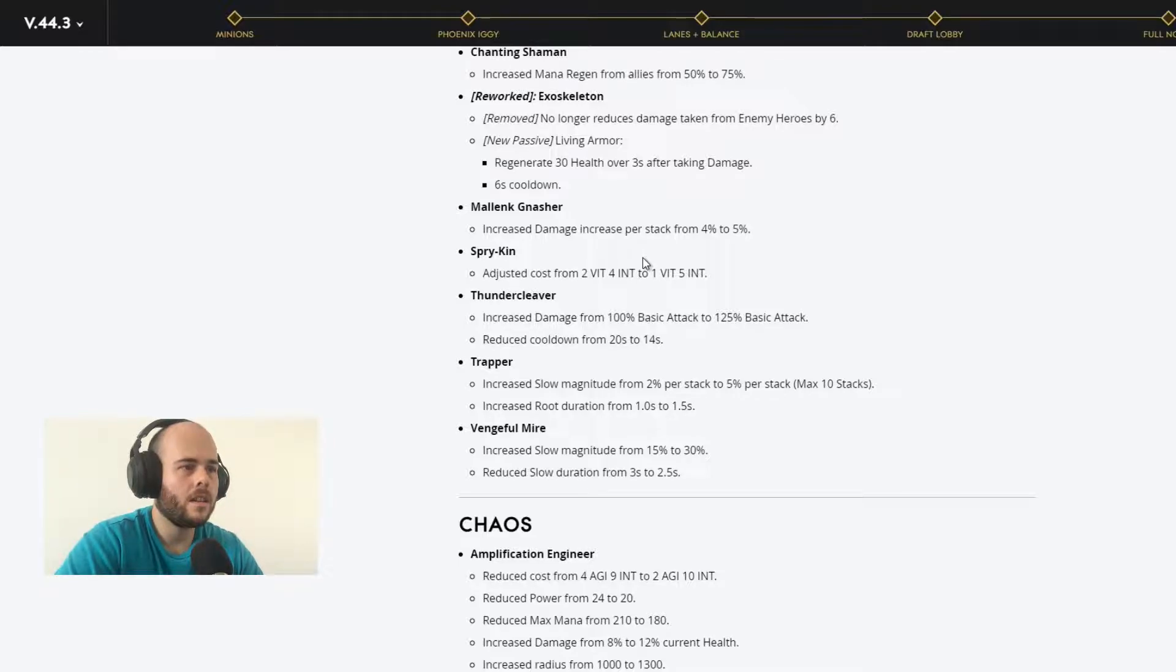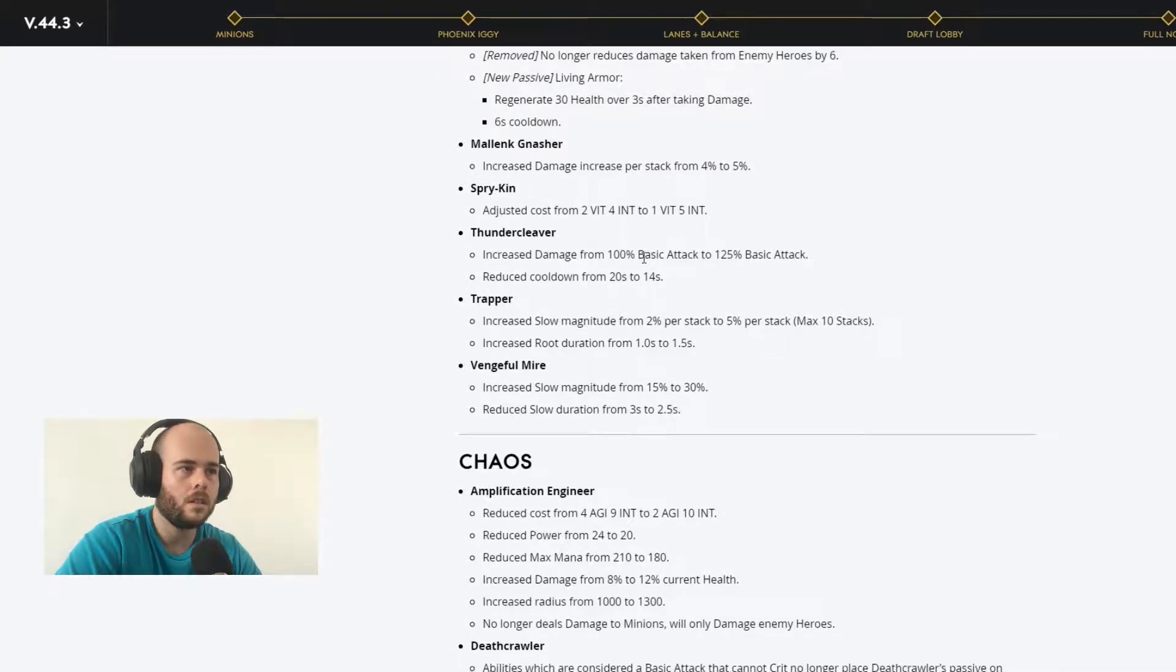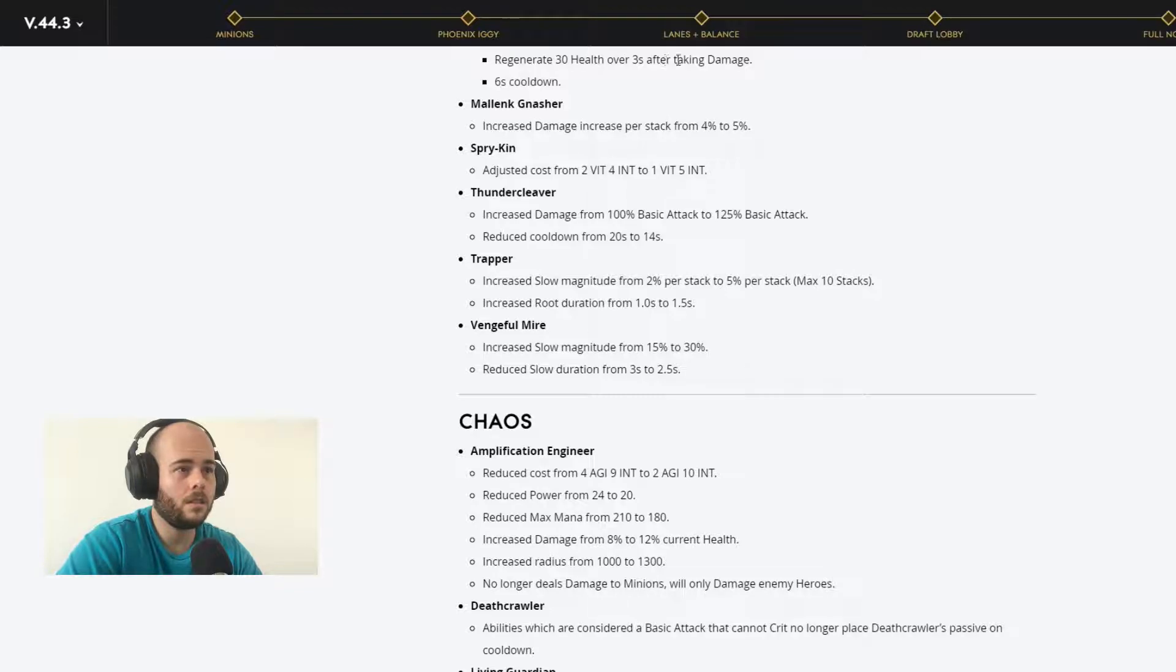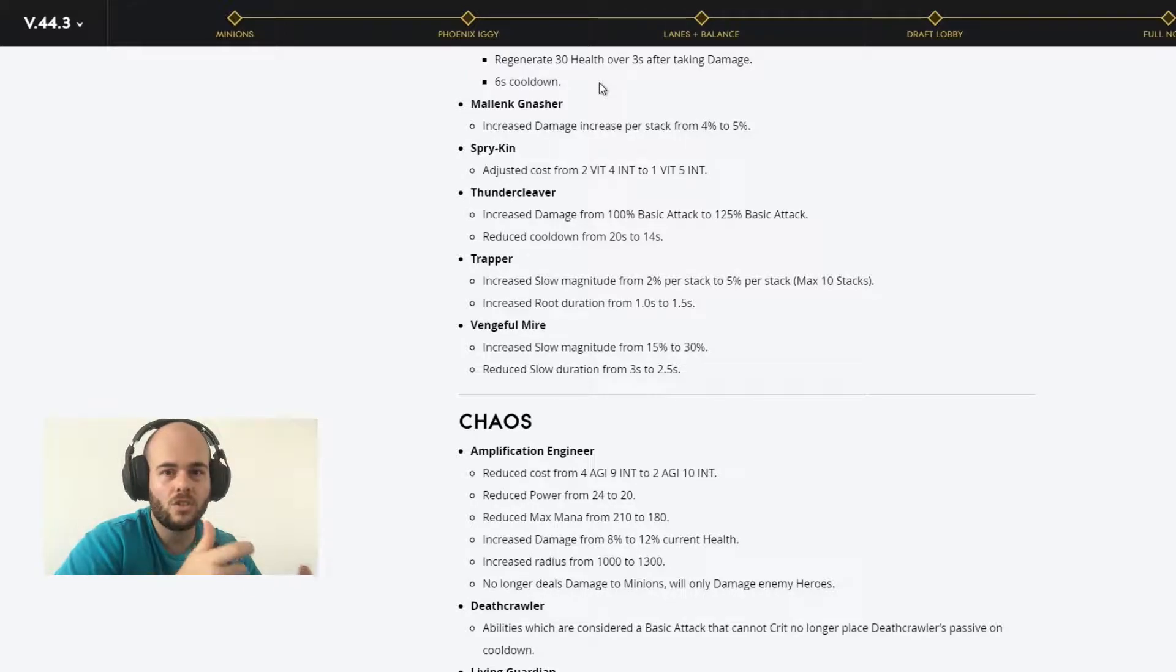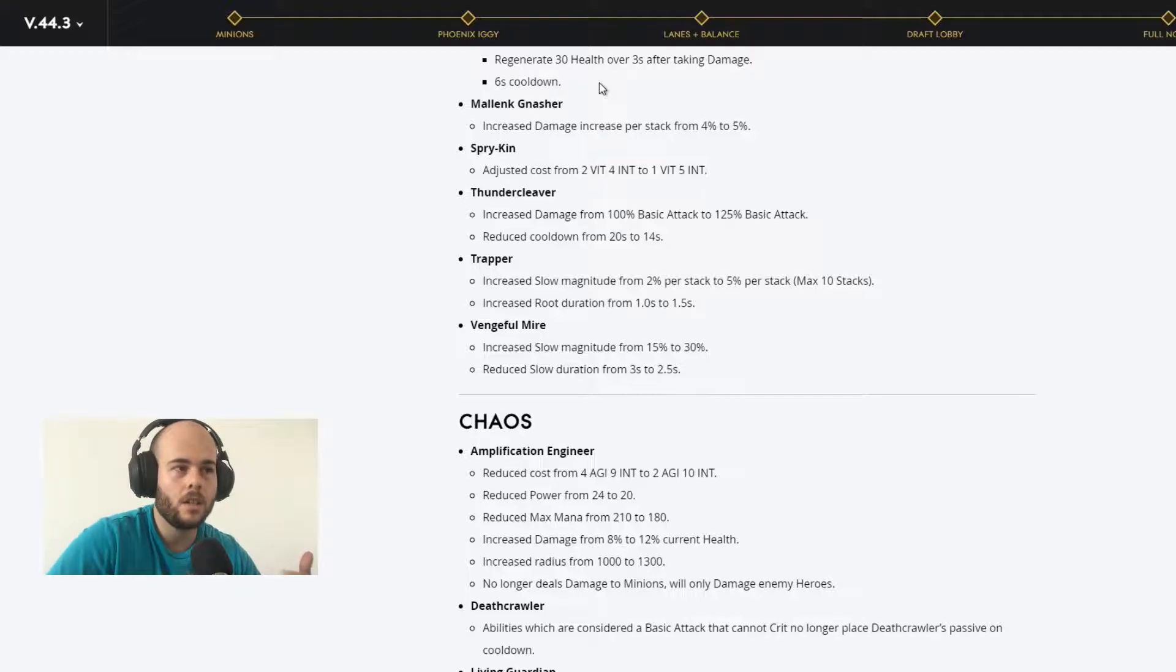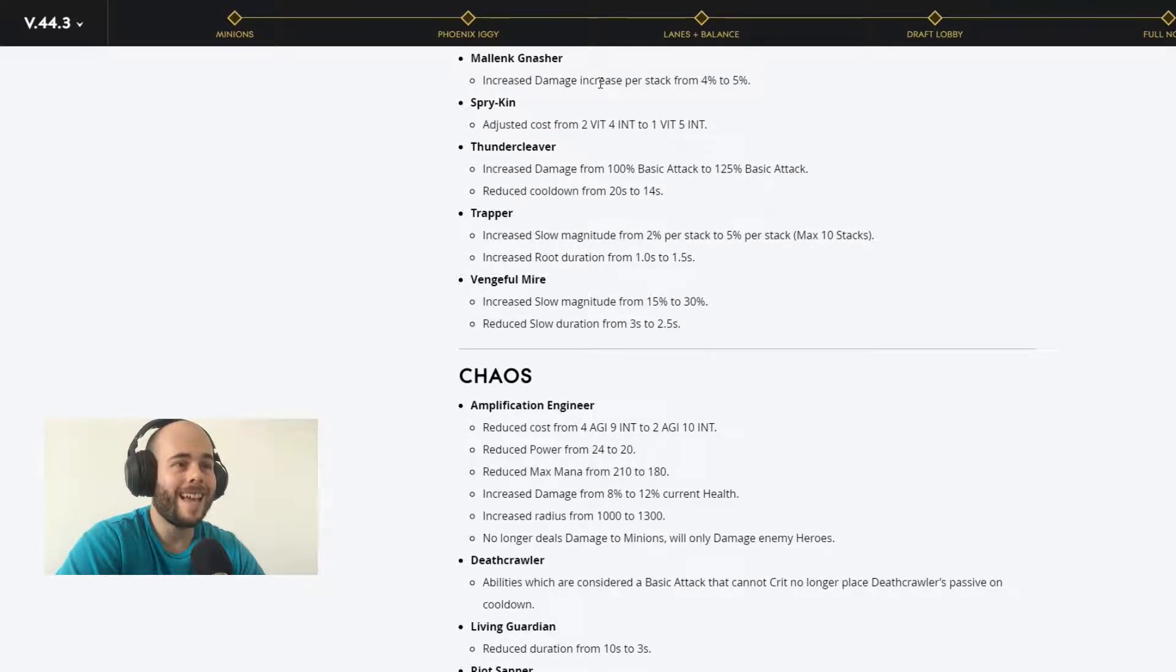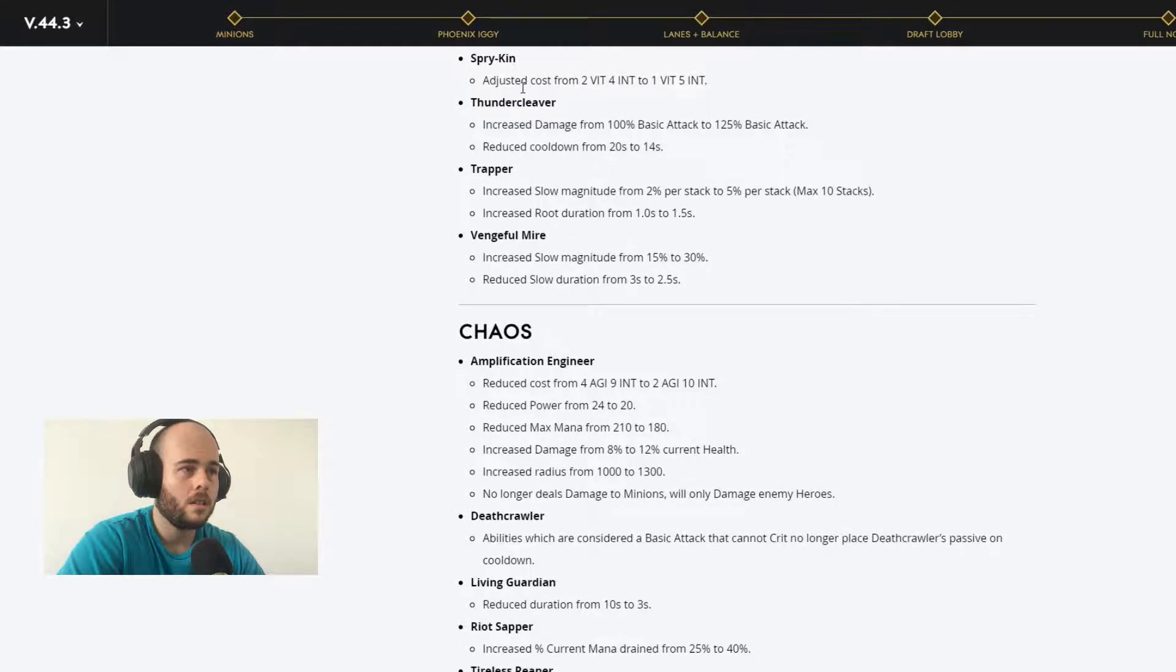Chanting Shaman, increased mana region from 50% to 75%. Exoskeleton was reworked. They removed no longer reduce damage taking from enemy heroes by 6. Instead they actually grant regenerate 30 health over 3 seconds after taking damage with 6 seconds cooldown. That's pretty good. Exoskeleton is going to be a must have in the new dual lane. This is going to be really good in order to have the exchanges. Since you are going to be in the dual lane and you will have to exchange damage with the enemy duo. So this card really helps you a lot with sustain.